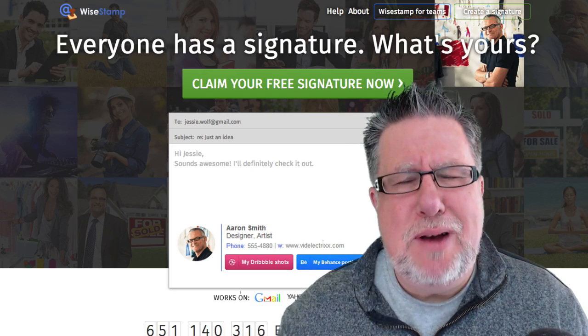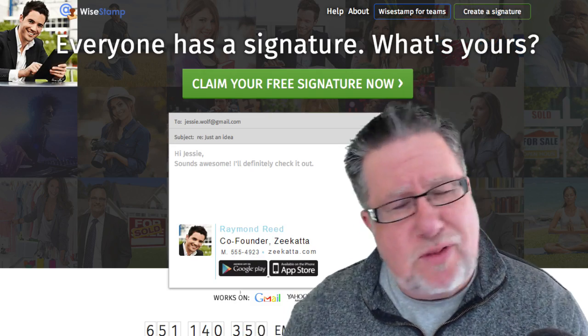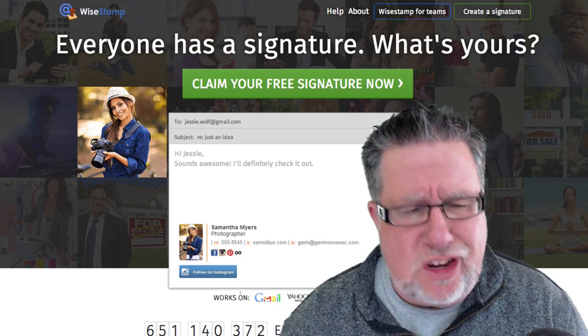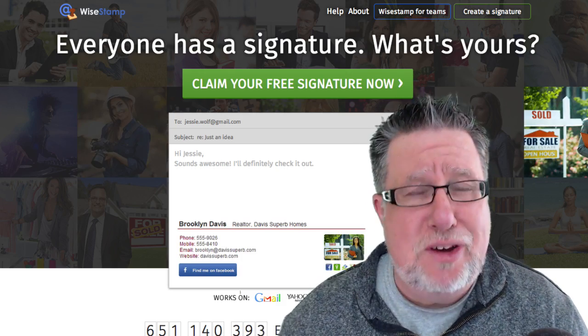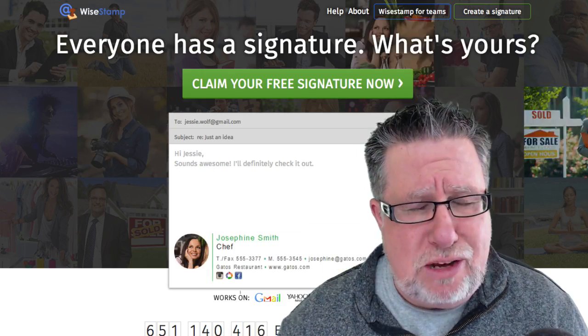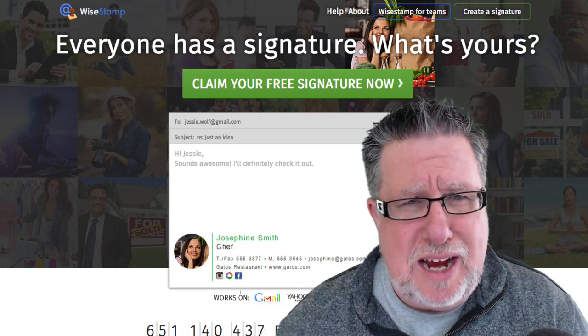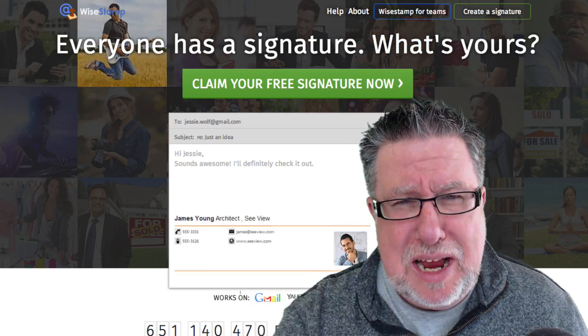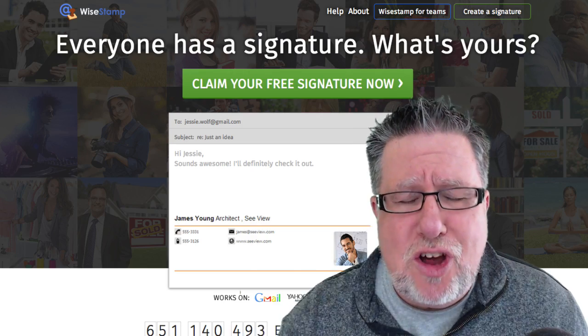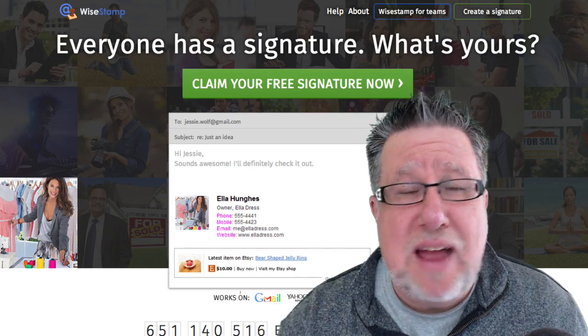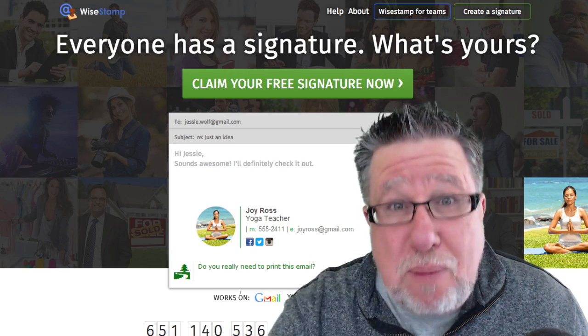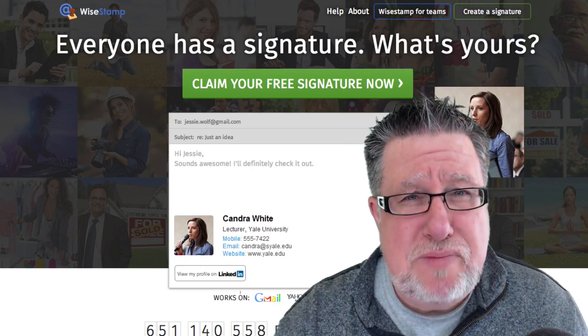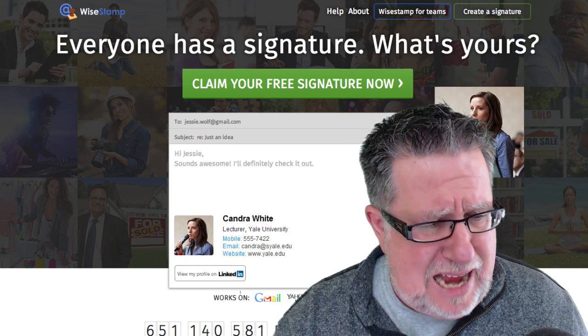Think about how many emails you send each and every day, and down there at the bottom of each one of those emails, like old trusty, is your signature. But what does it contain? It sometimes contains your picture, your business name, a little bit of contact information, but it is so boring. It's not dynamic. It doesn't really talk to what's happening in your life at that particular moment and it probably looks fairly plain. Well, you can change all of that.